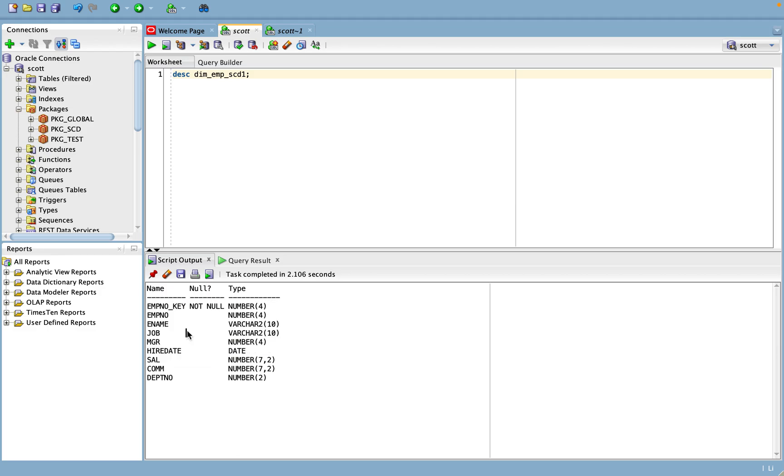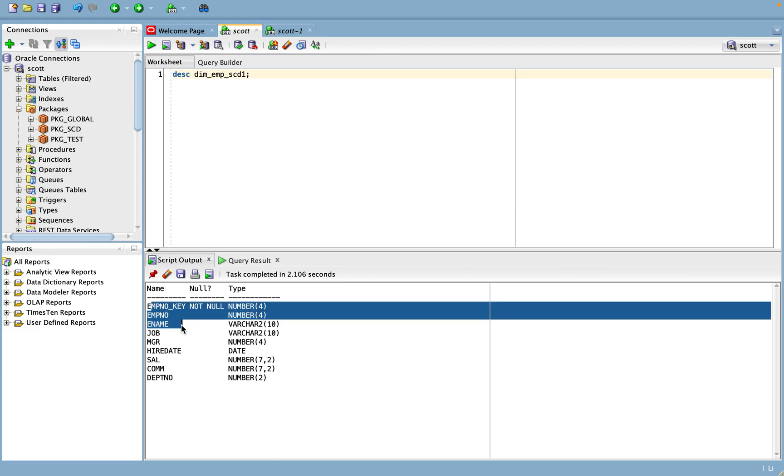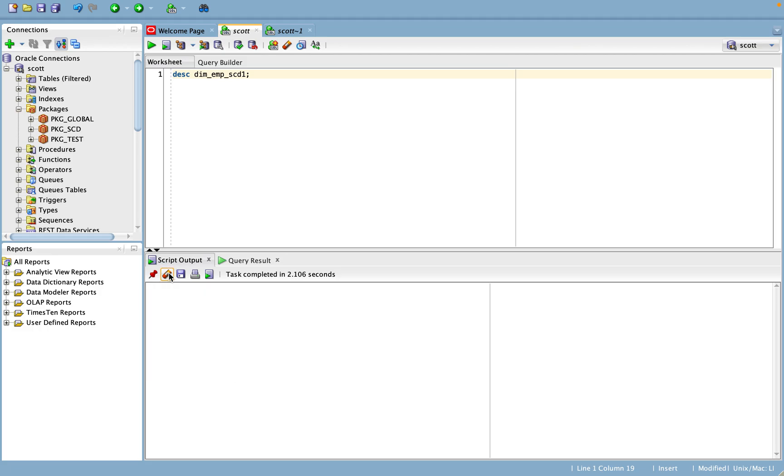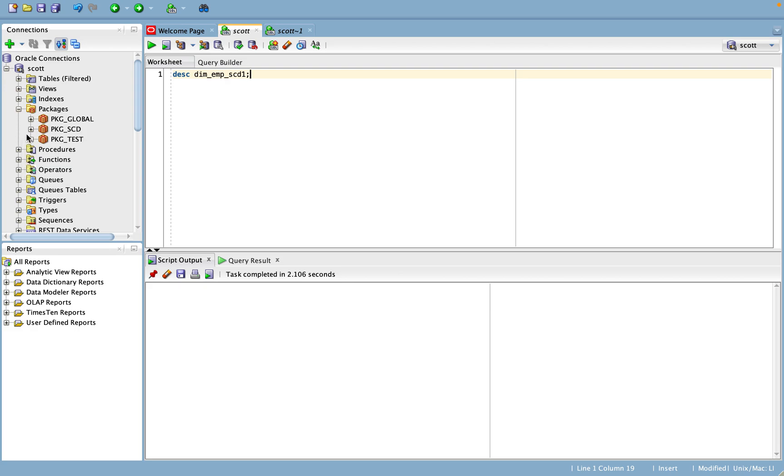So if there is any new record that comes in, it will go as insert record. If there is any old record comes in for any changes, it will go as an update record. That is the simplest understanding - that is no history maintained, which means slowly changing dimension 1.